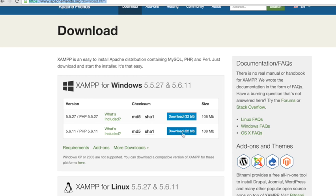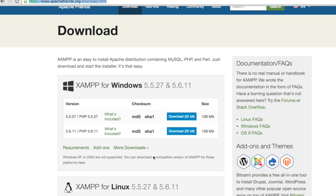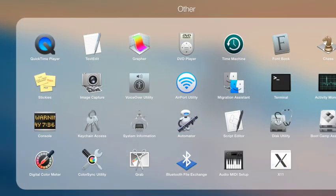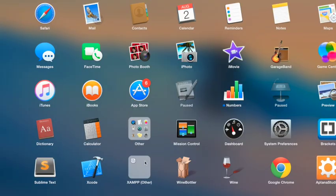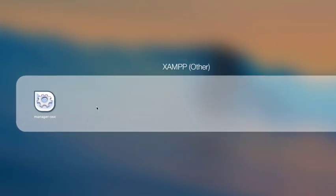You simply need to download the software and just install it on your Windows machine like any other software, and you'll get something like this.